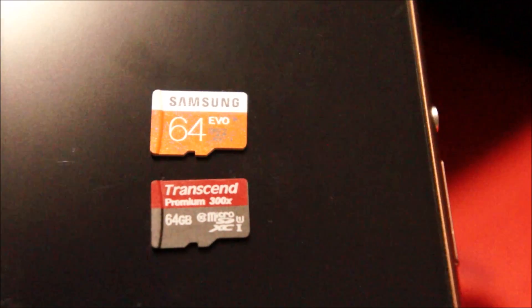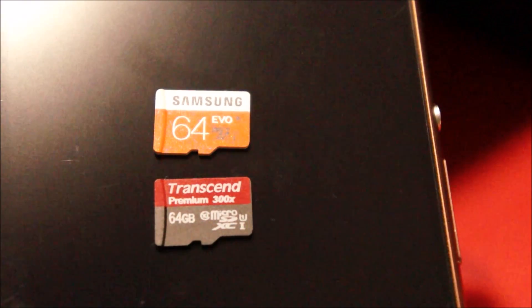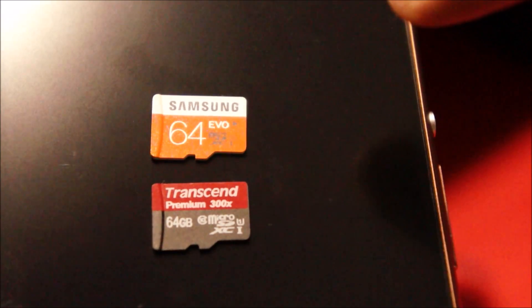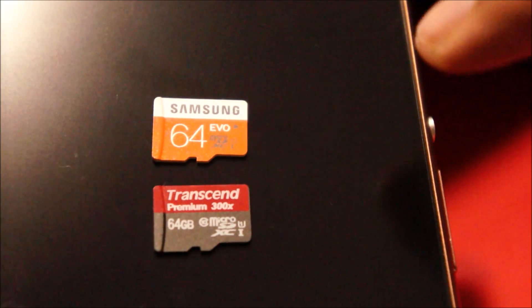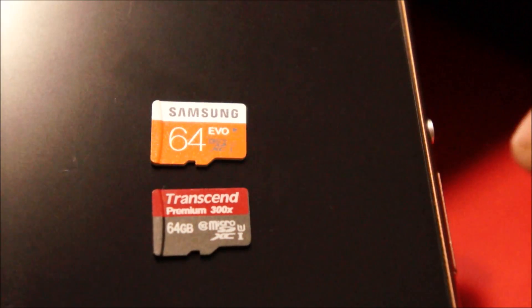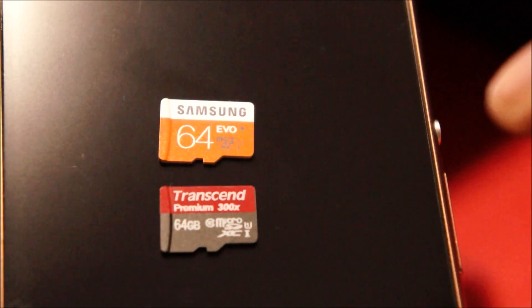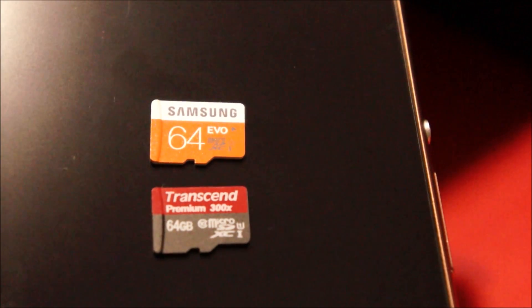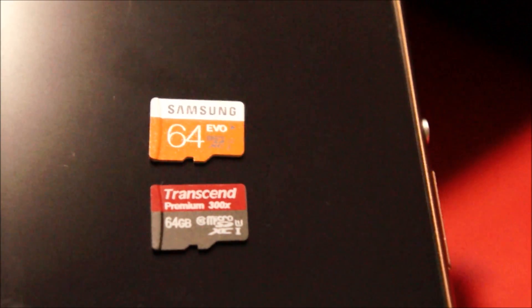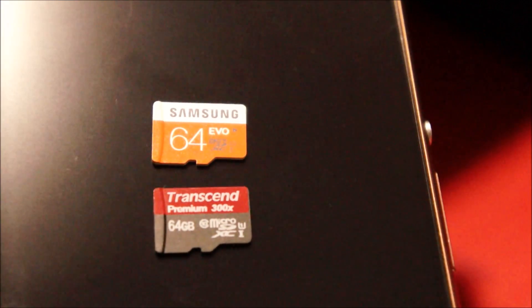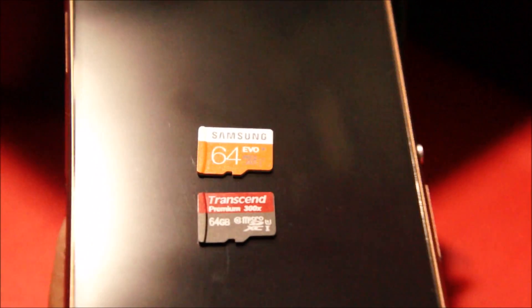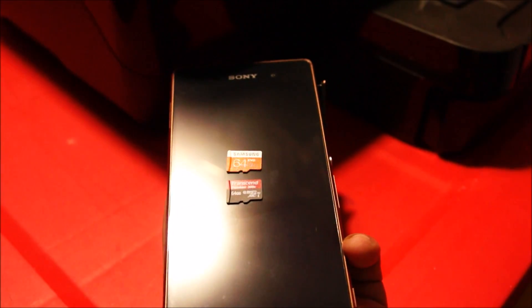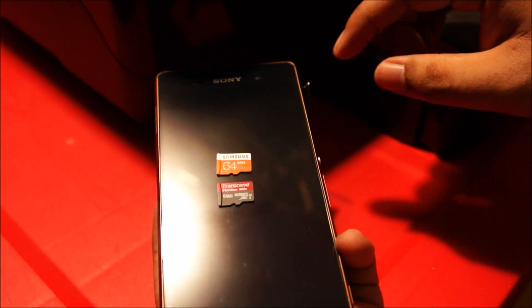What is up guys, in this video I'll be doing a read-write speed test between both of these cards. The top one is Samsung EVO 64GB UHS-1 card and the bottom one is Transcend Premium 300X 64GB Class 10 card. Both of these support UHS-1 speeds, so I would like to see how both of these perform in a benchmark on a phone.